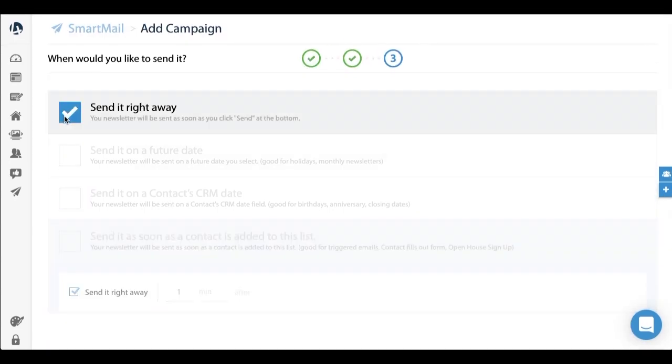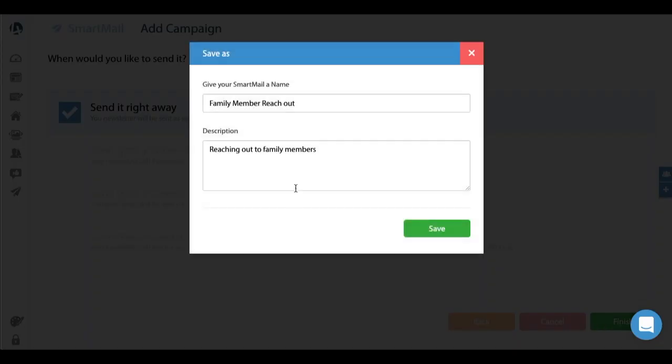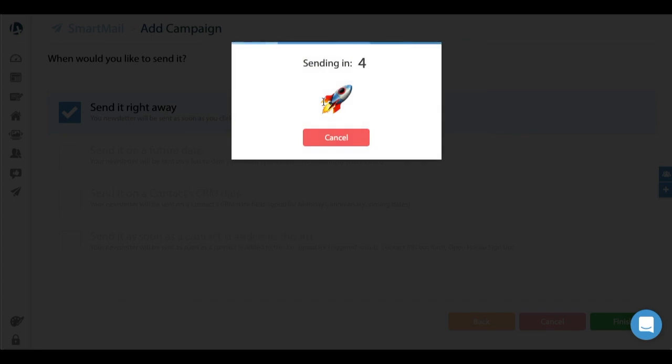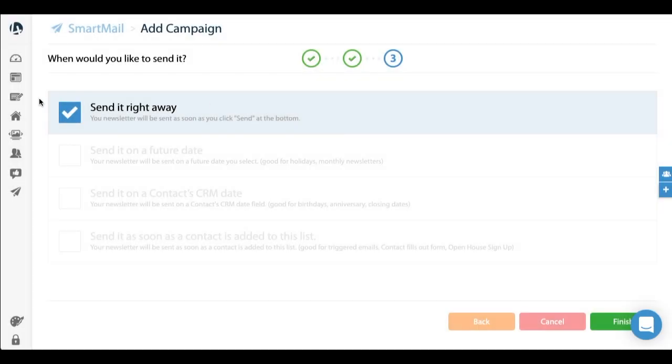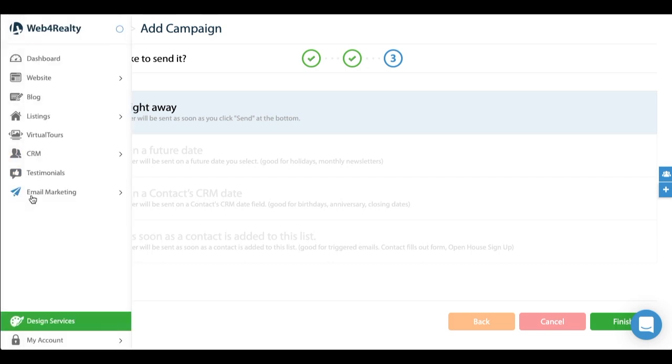In this family member example, I'll probably send it right away. So that's literally it - you click finish, save, and it'll send it for you. Away you go. I'm just going to cancel that. So that's one basic example.